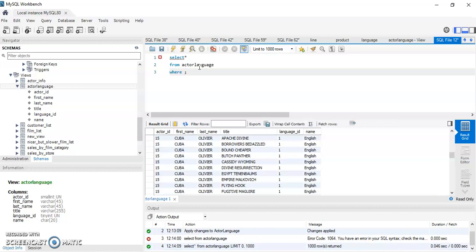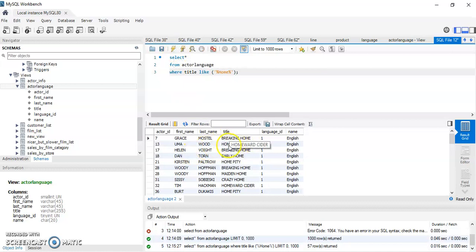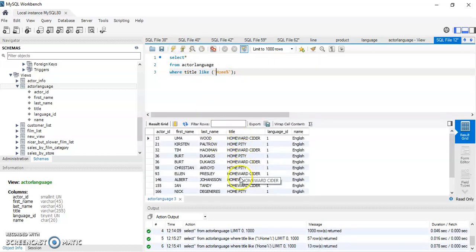We only want movies that have the word 'home' somewhere in the title. We add WHERE title LIKE '%home%' — the percent wildcard at both ends means 'home' can appear anywhere in the title. Running the query returns titles like 'Breaking Home', 'Home World', etc. If you want 'home' only at the start, remove the leading percent. If only at the end, remove the trailing percent.